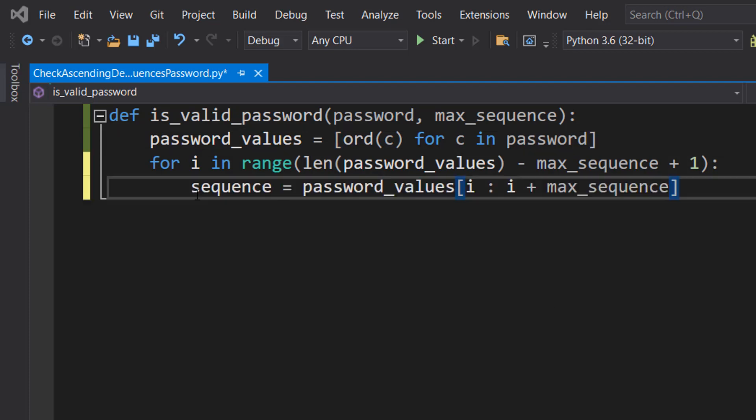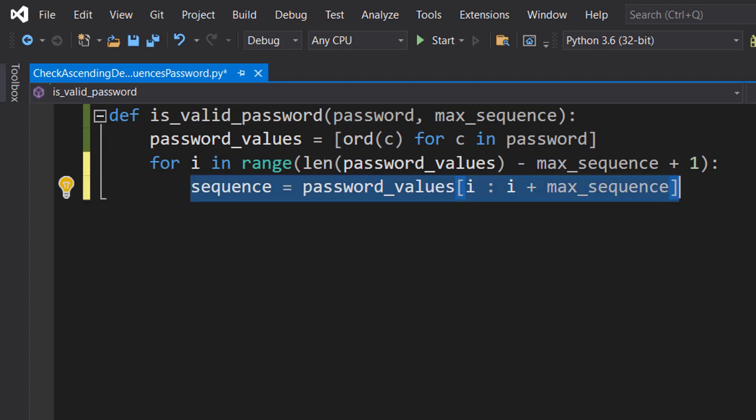The first line of code inside our loop is sequence equals password_values[i:i + max_sequence]. Inside this loop, this line is getting the substring of password_values that starts at index i and ends at index i plus max_sequence. This substring will have a length of max_sequence.